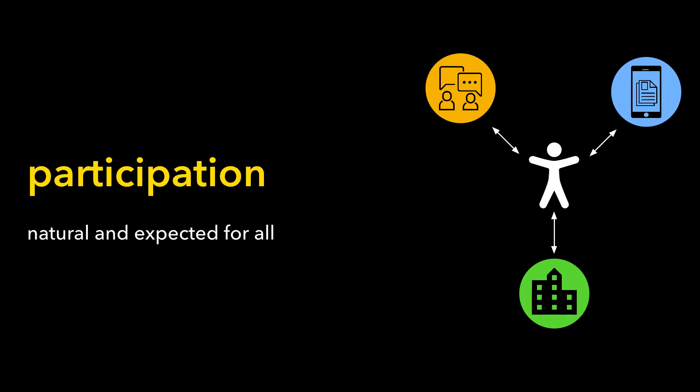It also means participation and growth is natural and expected for all learners.